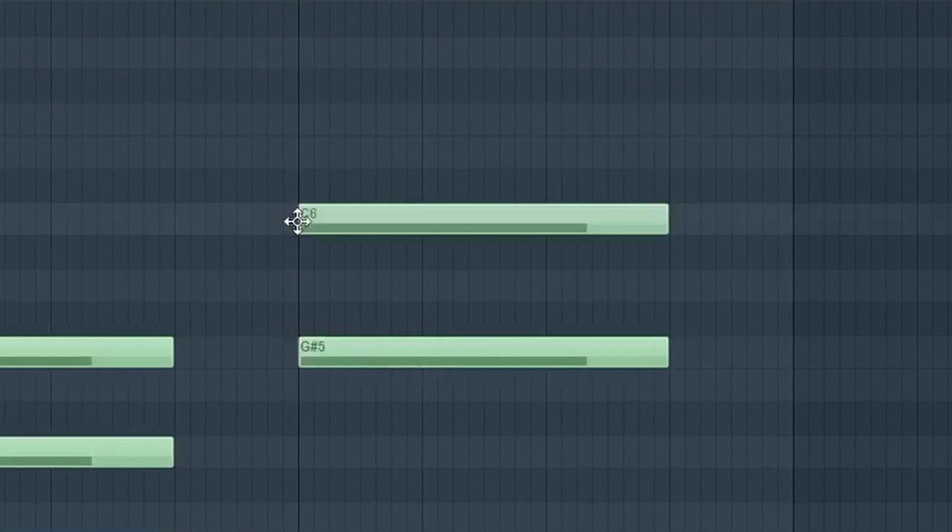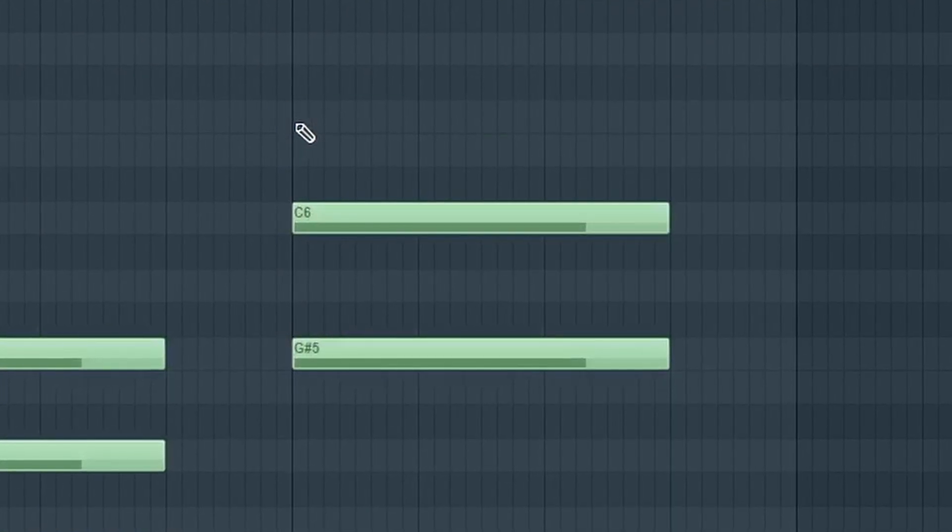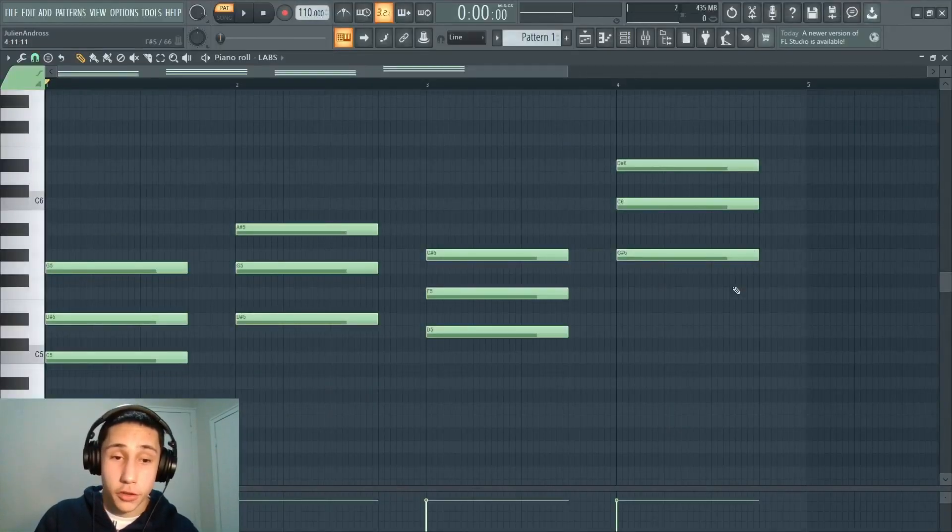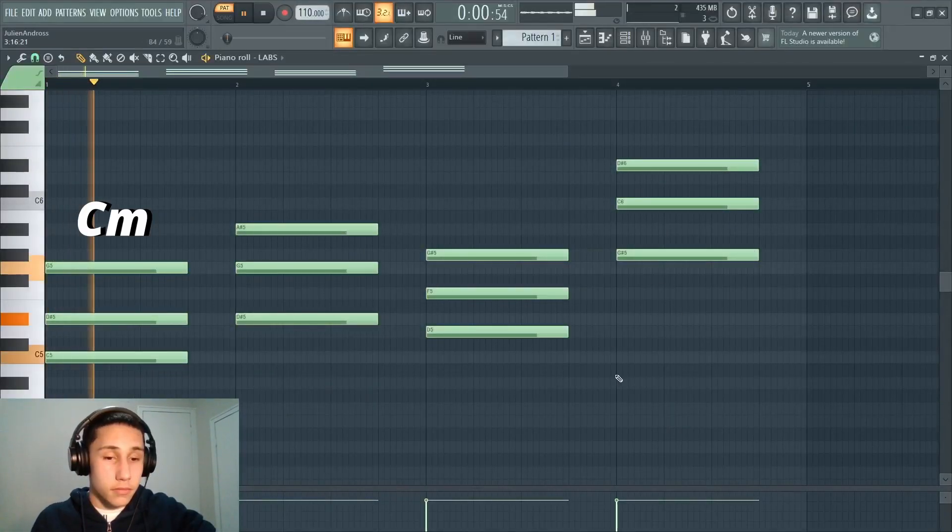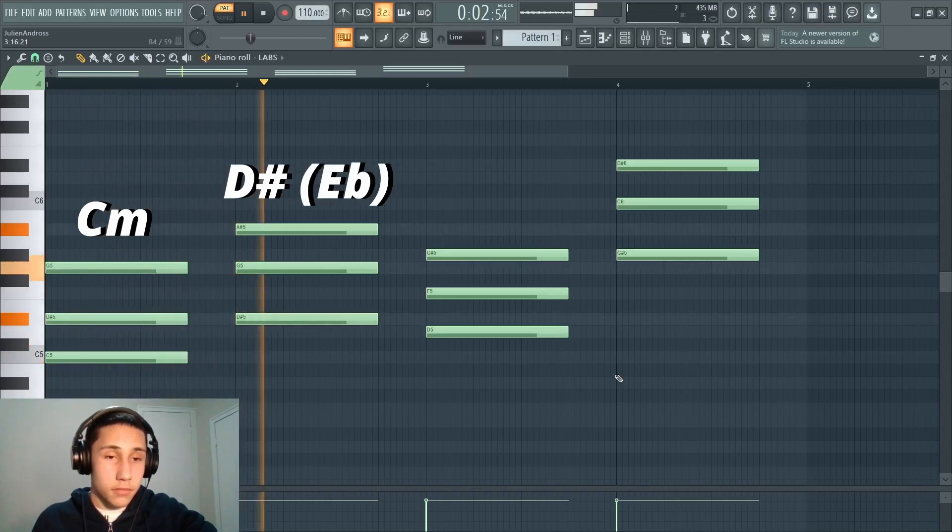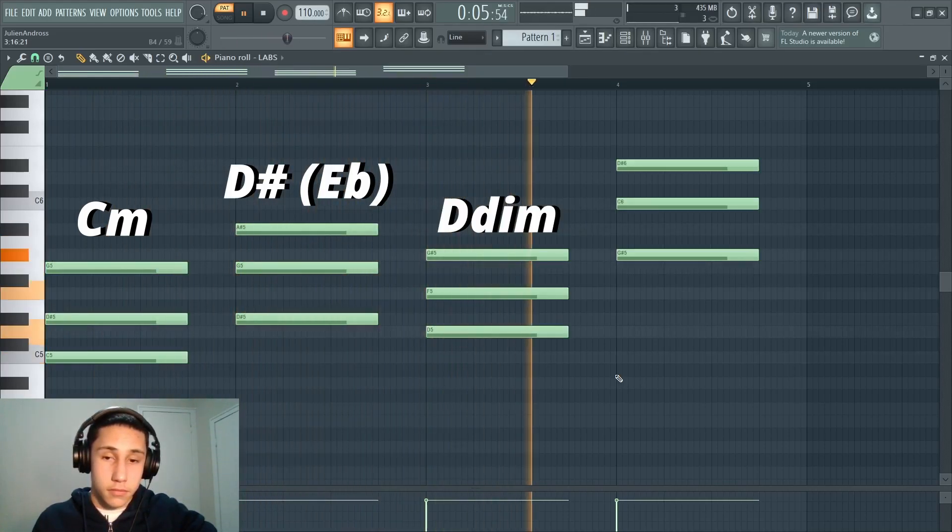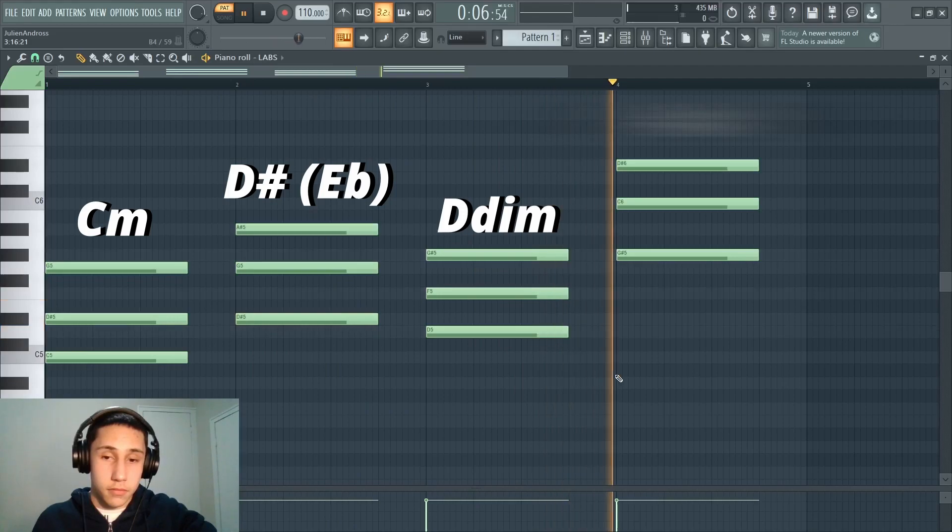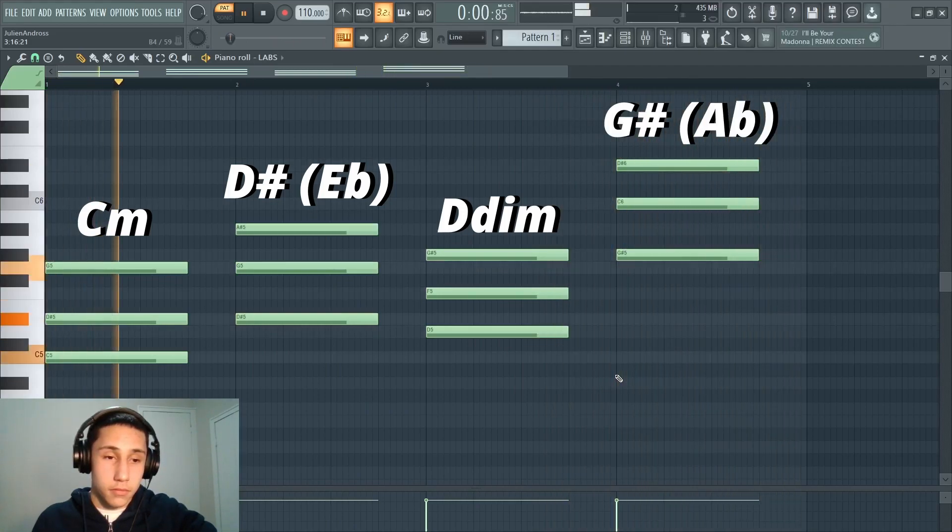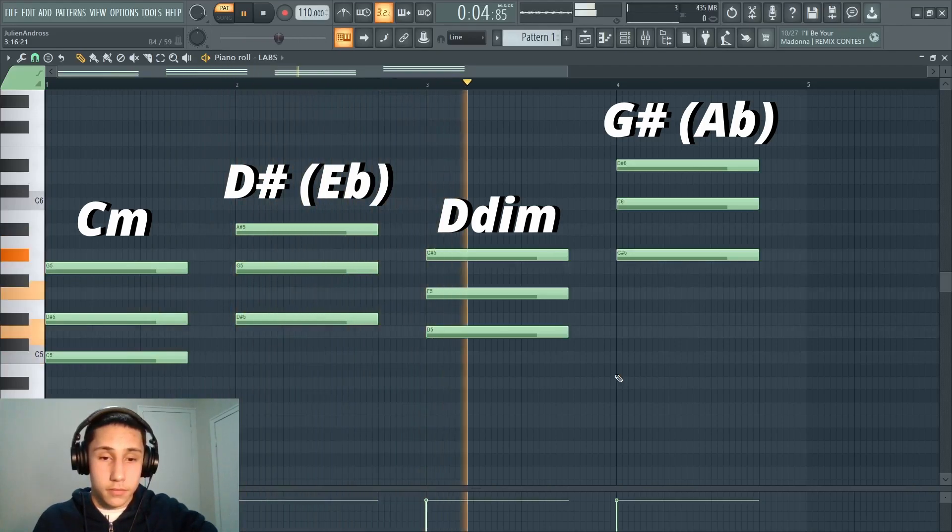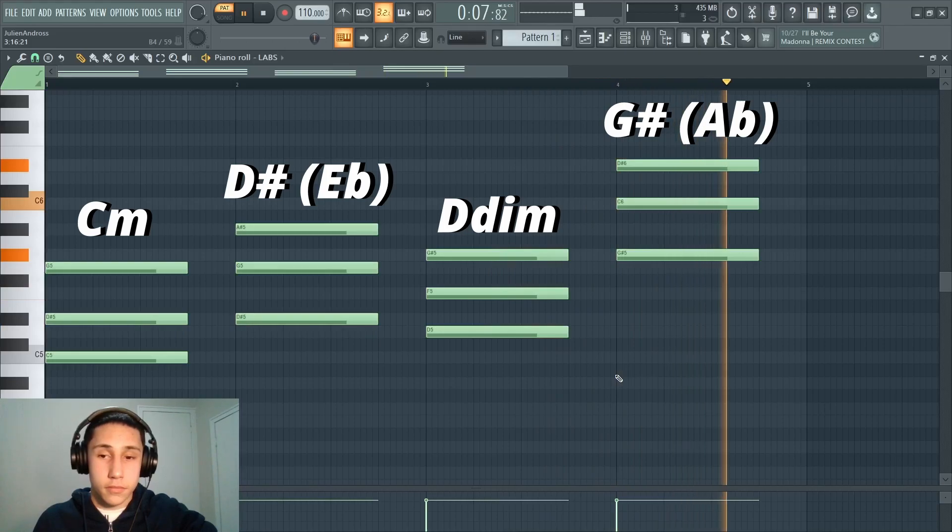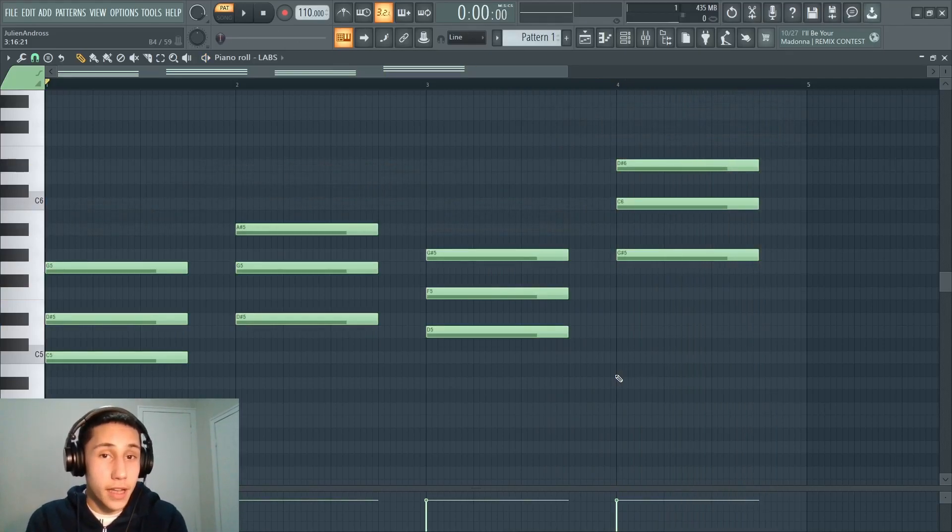And then I do the same thing for this chord. I skip a scale degree, put one down, skip another scale degree, put one down, boom, that makes a major chord. So let's see how this chord progression sounds. You can hear it works pretty well together.